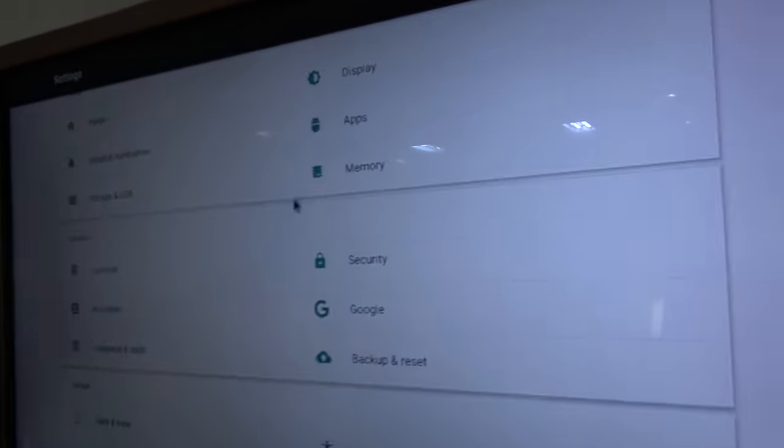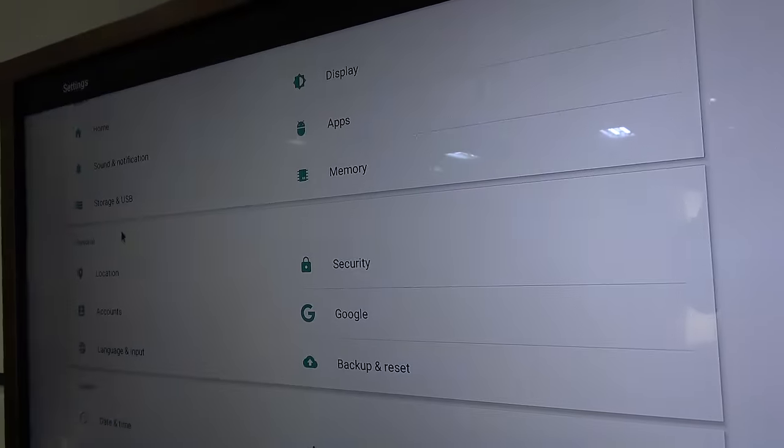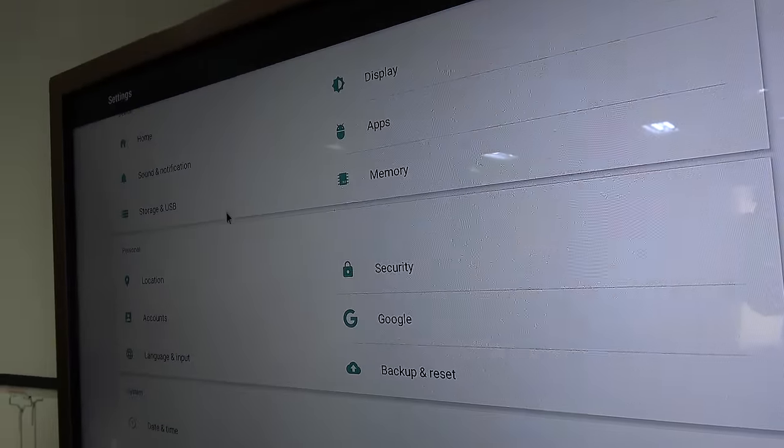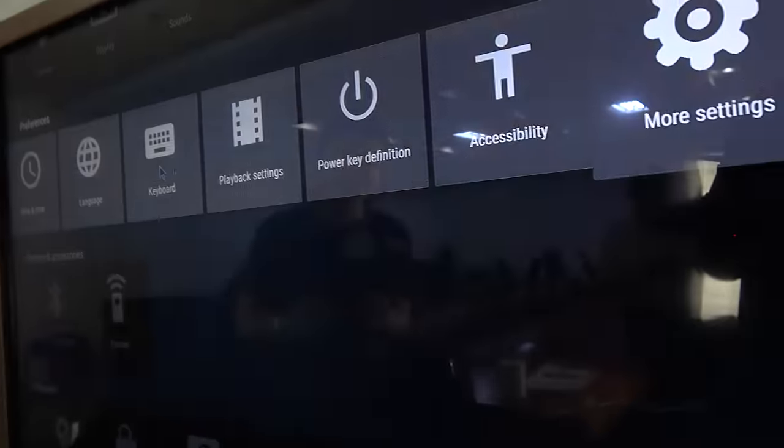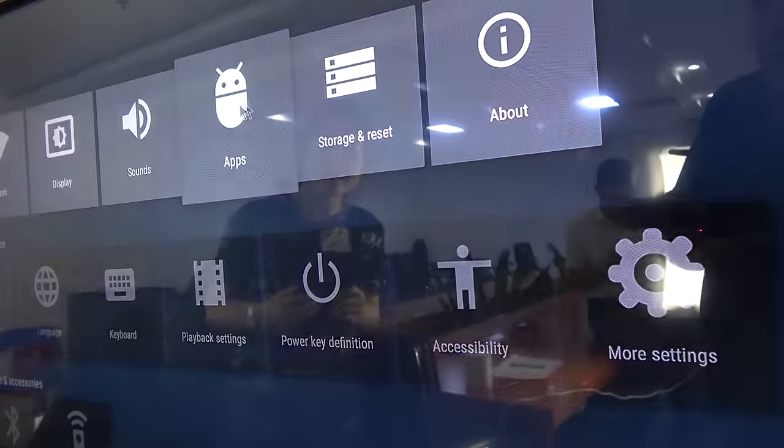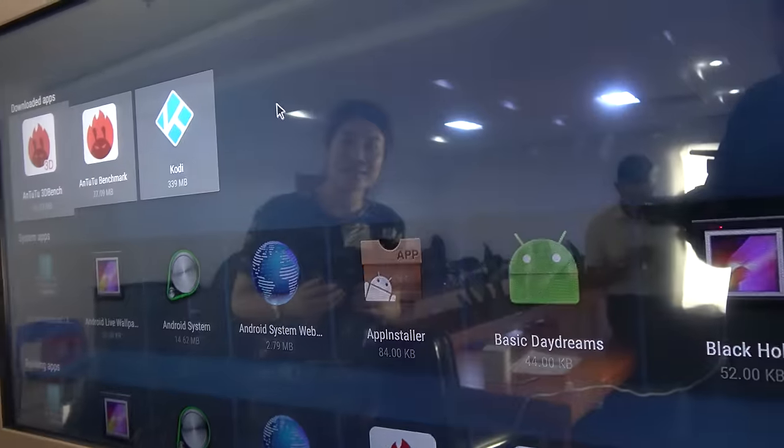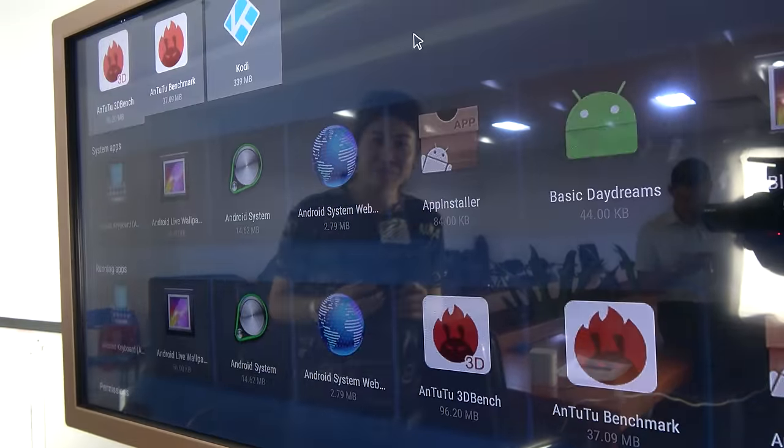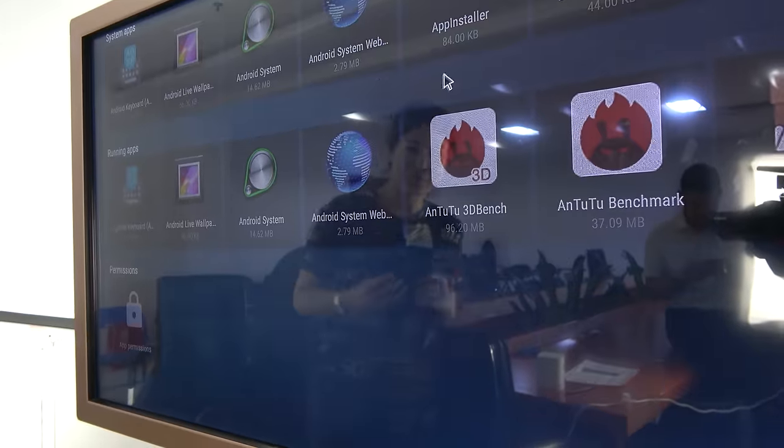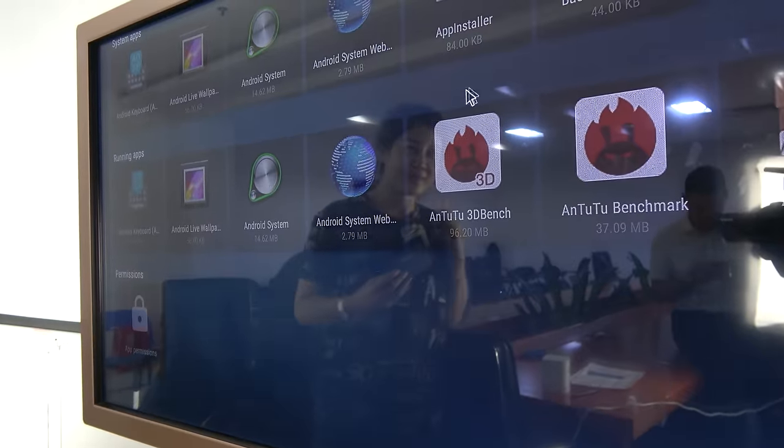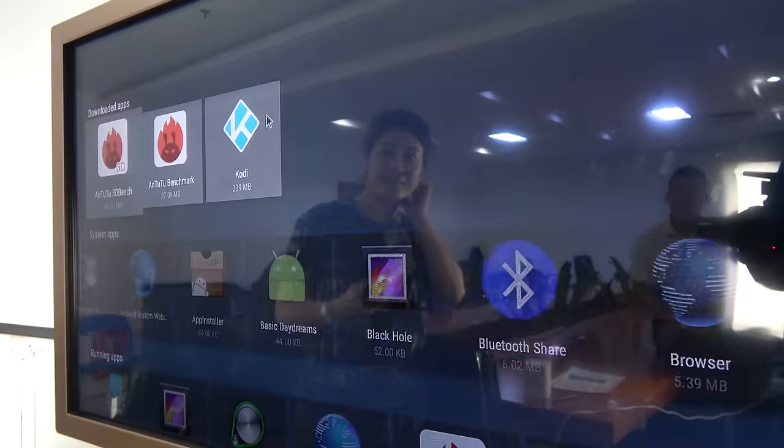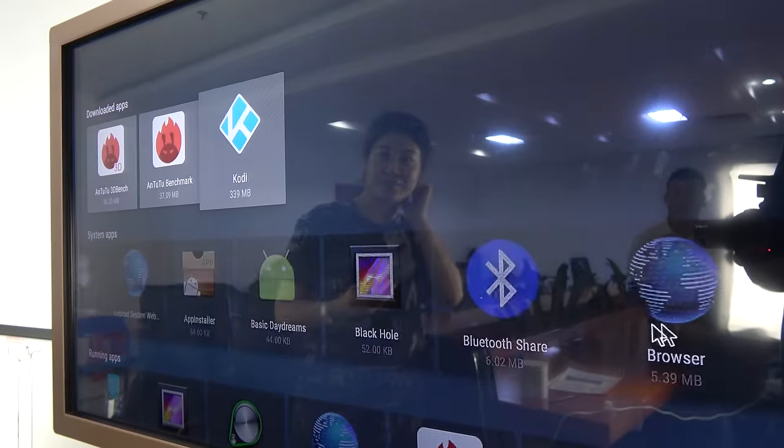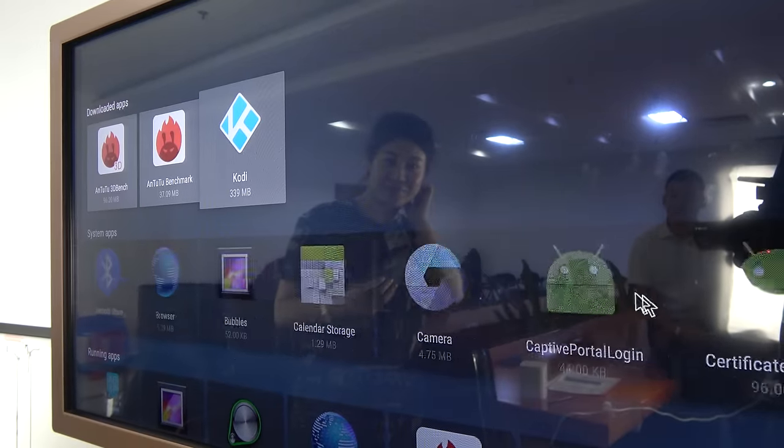And let's check the apps. You can have apps right here. All the apps. This is an Android TV UI. The best UI possible is to have Android TV style.